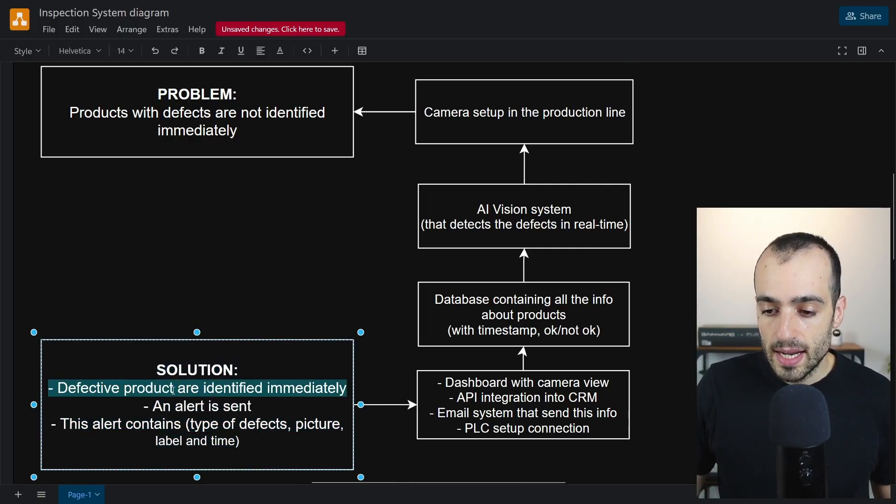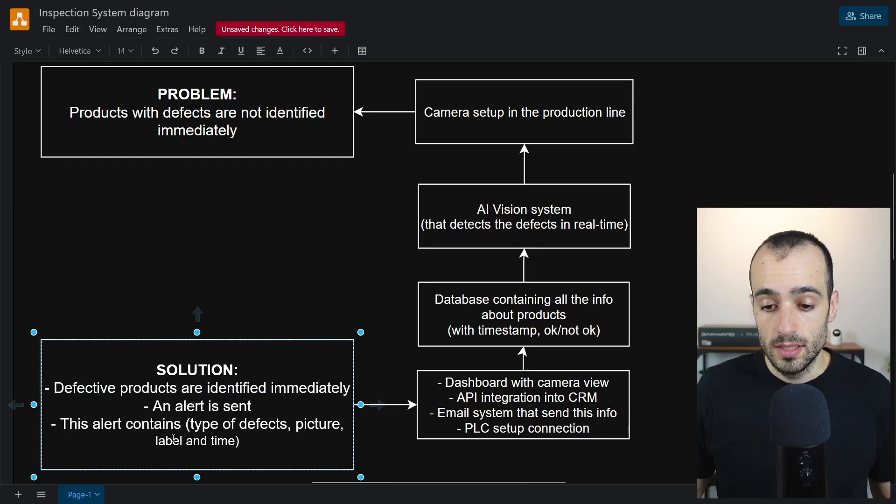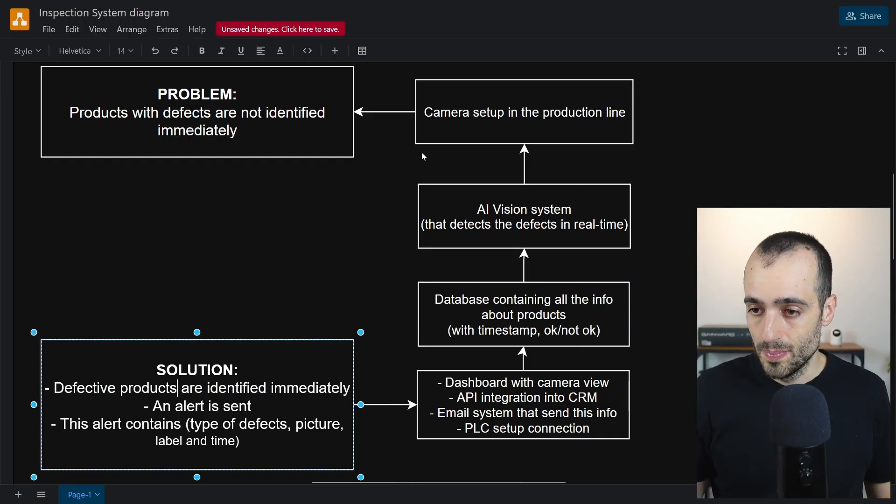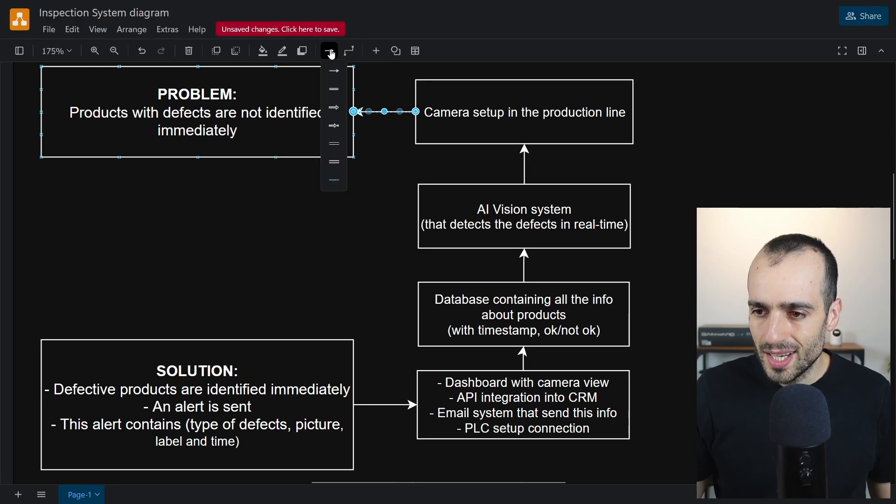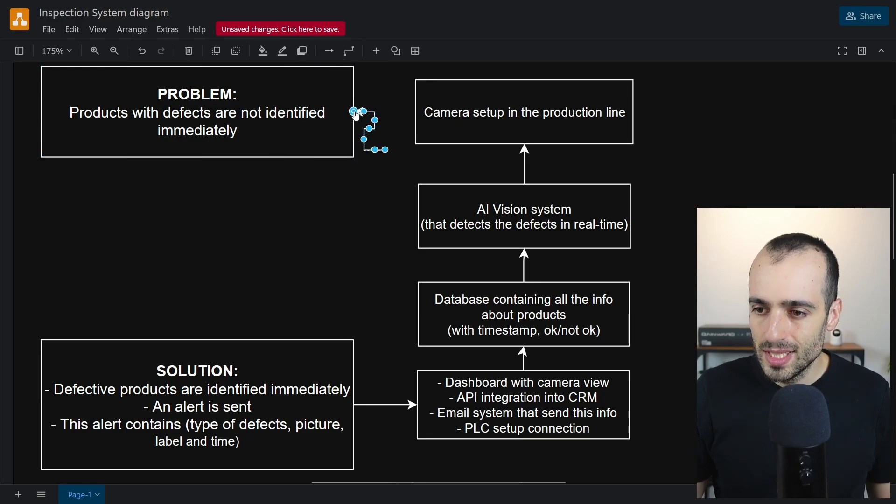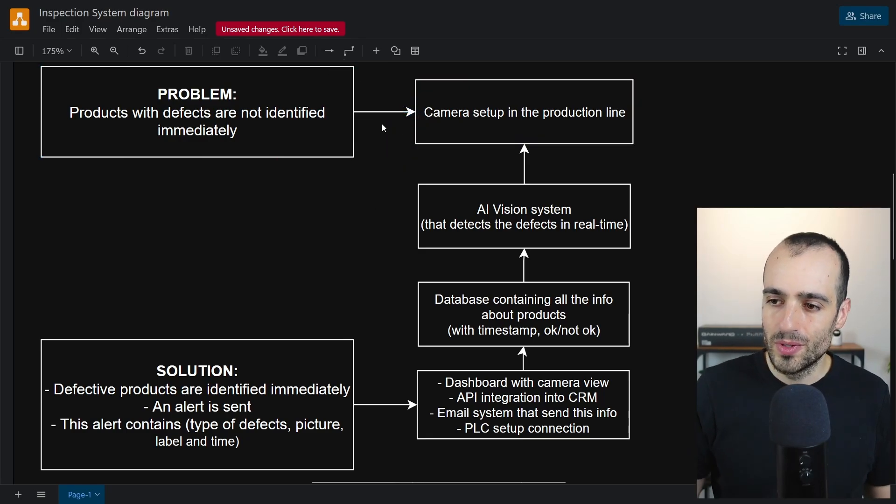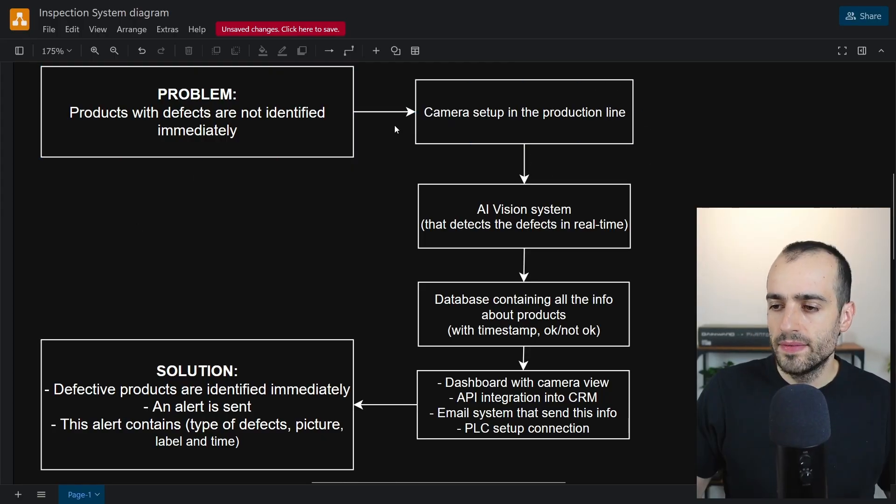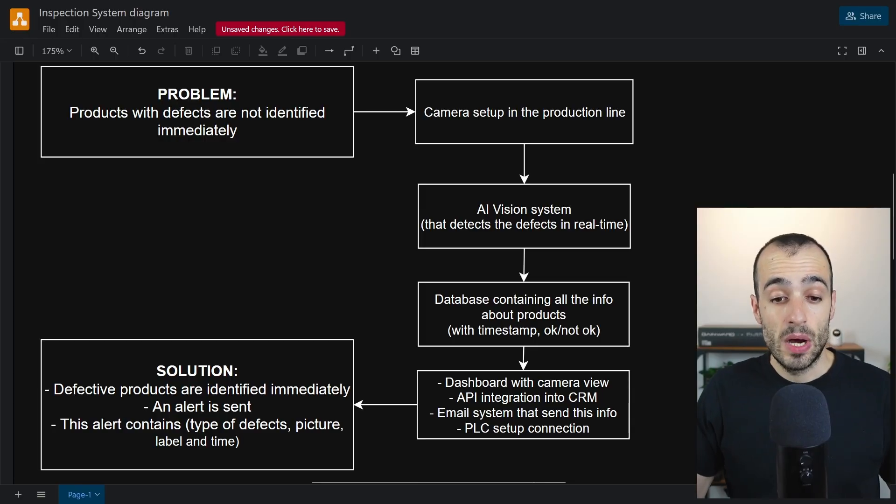Then we get to the final solution where defective products are identified immediately, an alert is sent, this alert contains all the info that we need. Of course here we need to change the arrow style. Since our system needs to go this way, the arrow direction must be different. Now we have the arrows in the right direction, so this is our system.